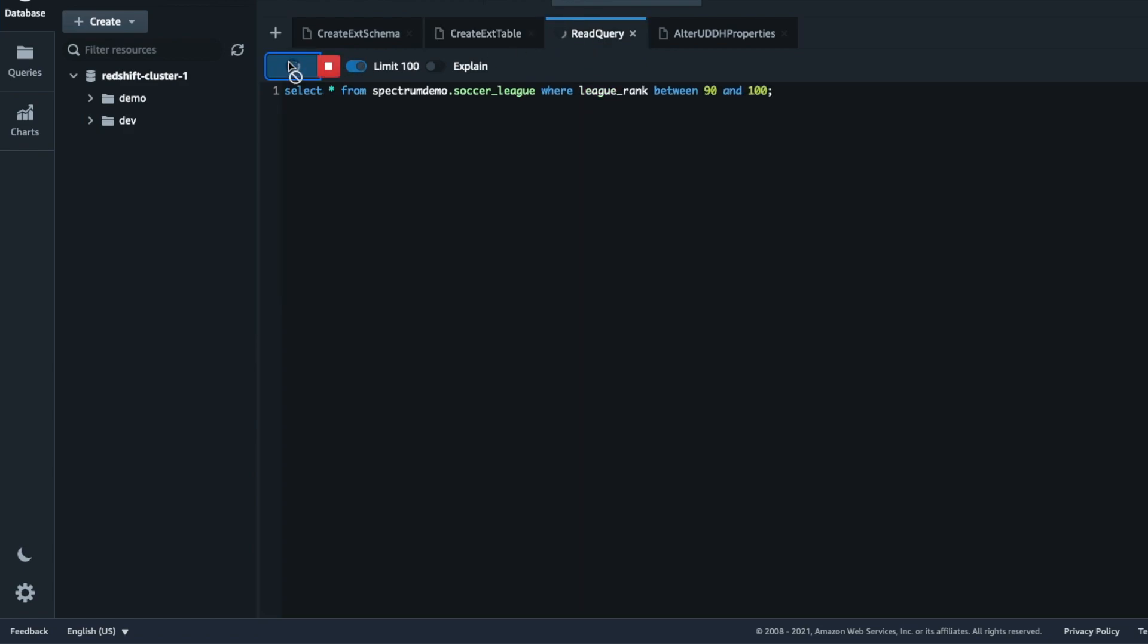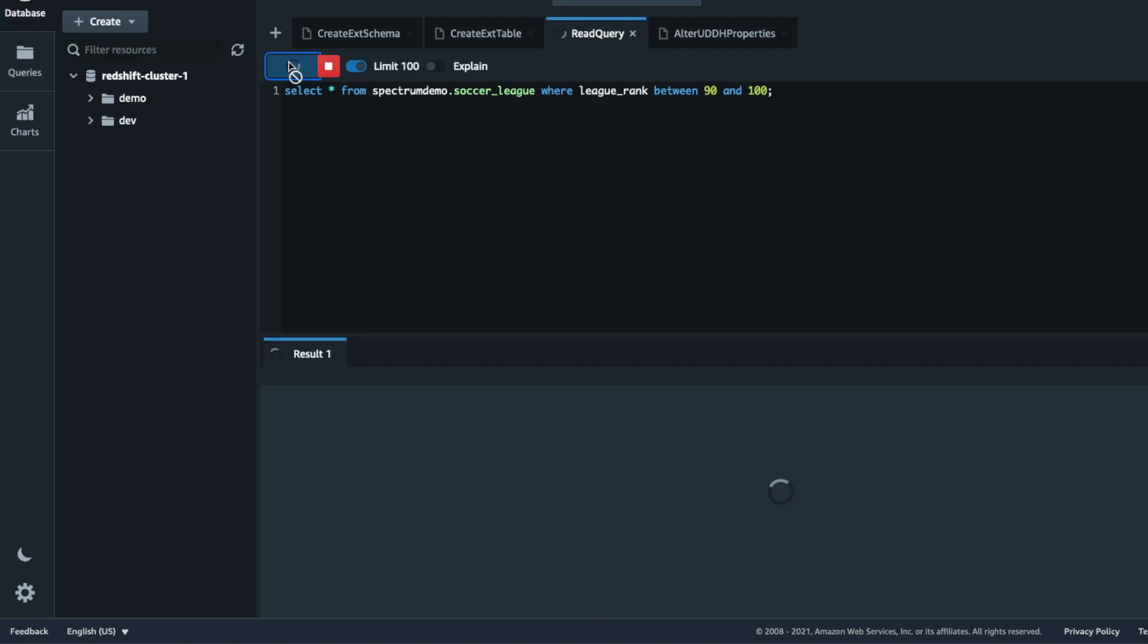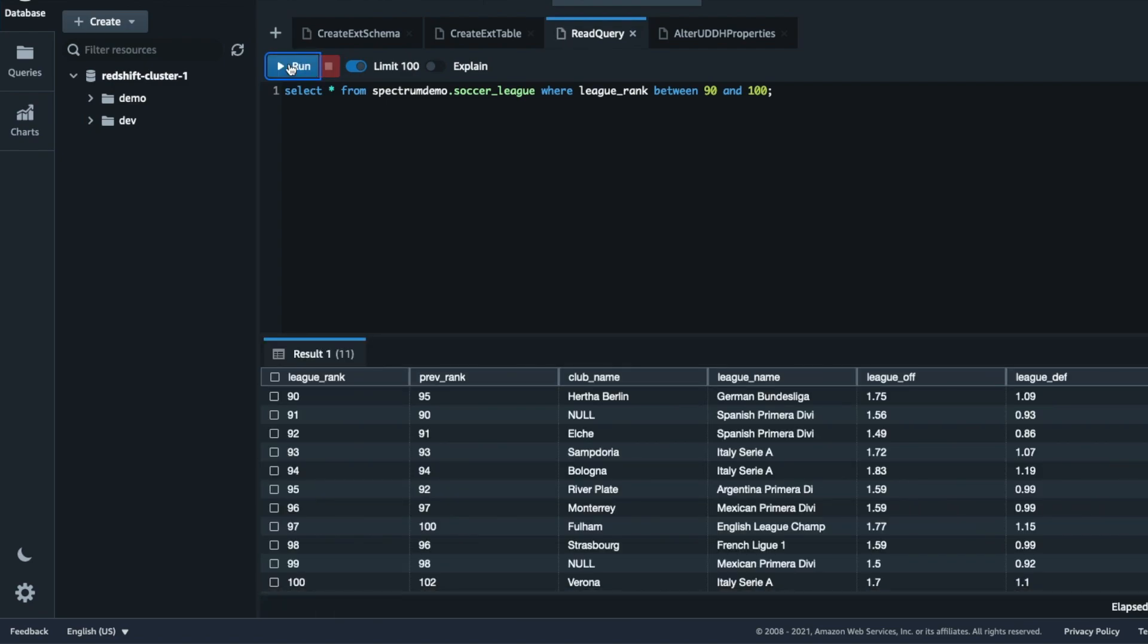When I run a select query to read from this external table, I can see that Spectrum by default have displayed null values here.